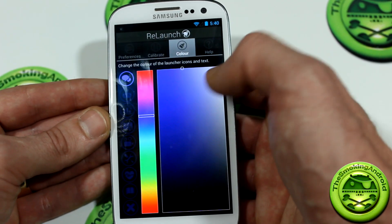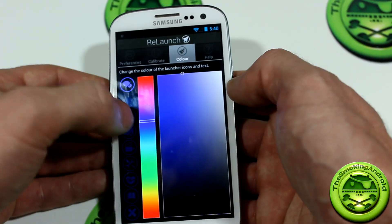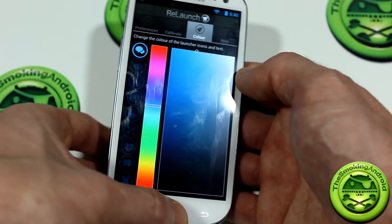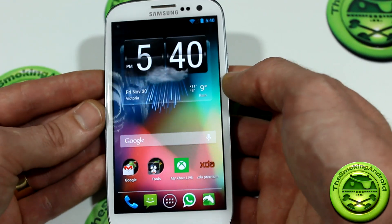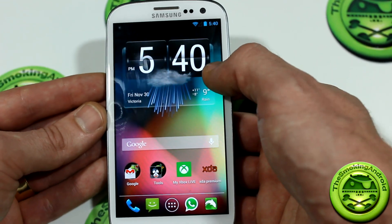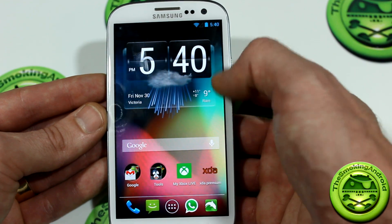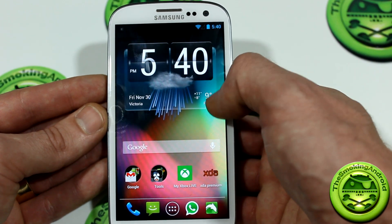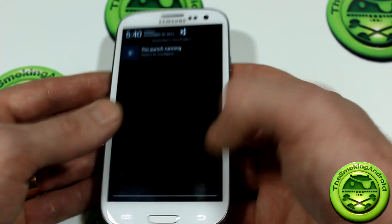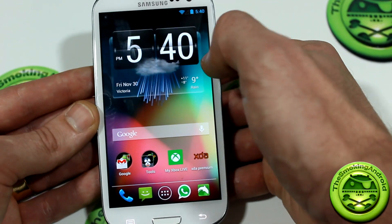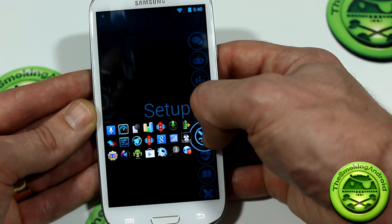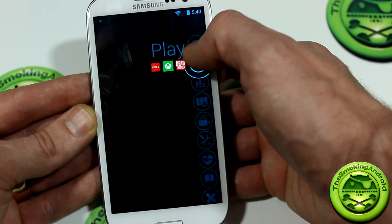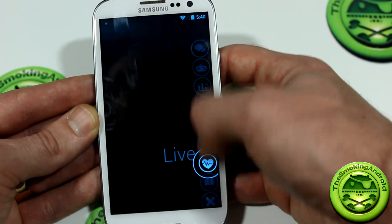You can also change the colors around — maybe you prefer a brighter color, that's cool too. Go ahead and hit the home button, and we're just going to have to learn where that hotspot is again. There it is — as you can see, the color has now been changed.